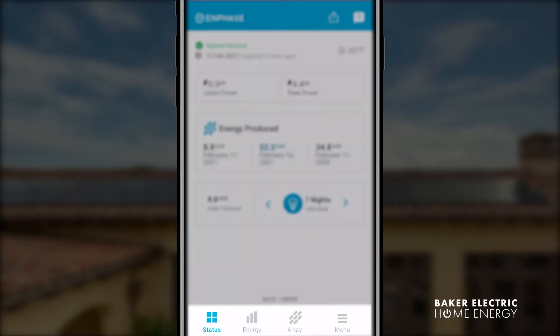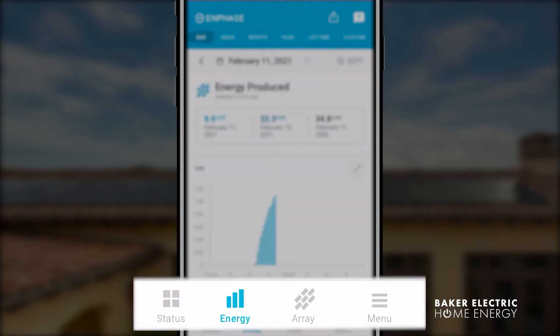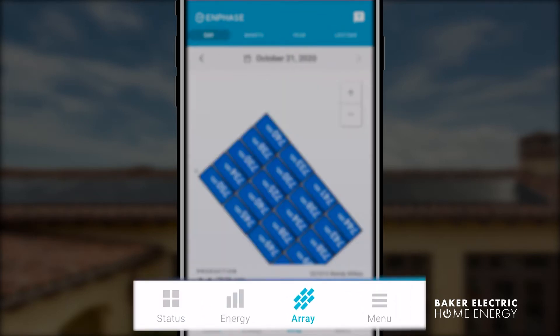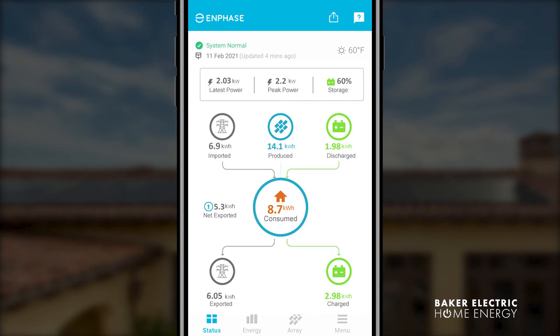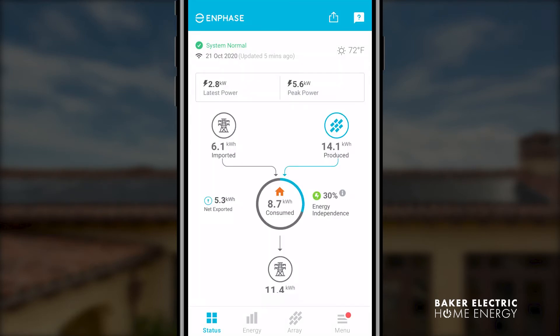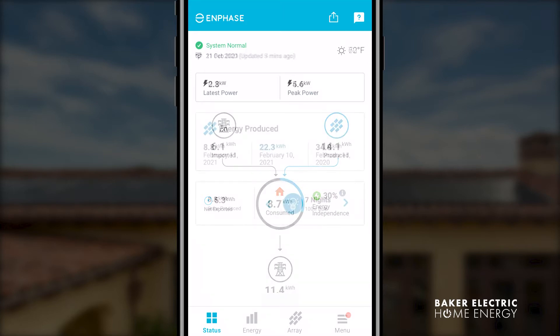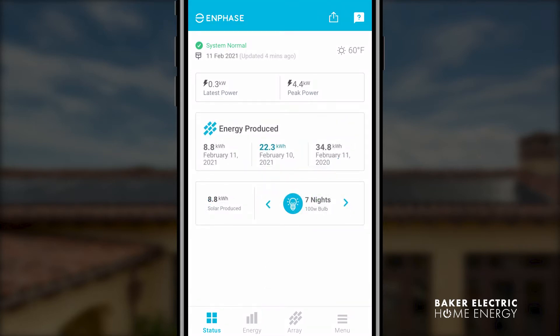Once the app is installed and open on your phone, navigate around the four tabs at the bottom of the screen. The screenshot in the video may vary from what you see on your app or desktop. For example, you may have consumption monitoring with or without a battery, or you might not have consumption monitoring at all. For the purpose of this video, we are going to show you a system without consumption monitoring.